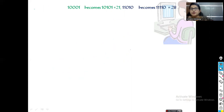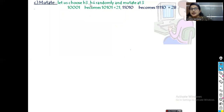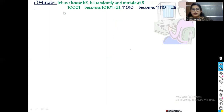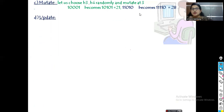The mutation operation randomly chooses a string and flips one bit. We choose h3 and h4 randomly and mutate at bit position 3. For h3: the zero at position 3 is flipped to a one, changing its numerical value. For h4: the zero at position 3 is flipped to a one, giving an equivalent x value of 28.